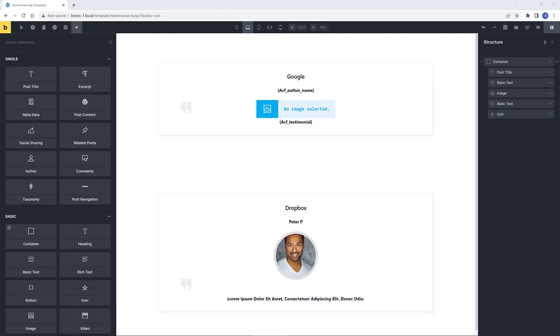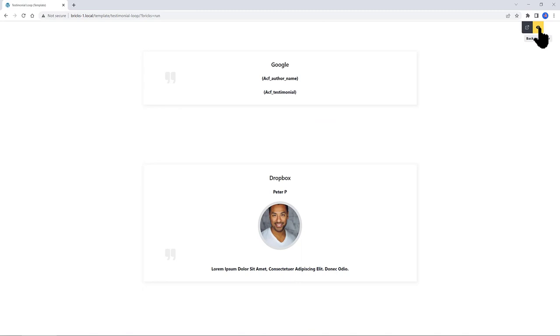Now let's check out on the front-end how it looks the Testimonial template loop. Click on the Preview mode icon to view on the front-end and click on the next icon. We are seeing the template. Looking good and pretty awesome. I like it very much.